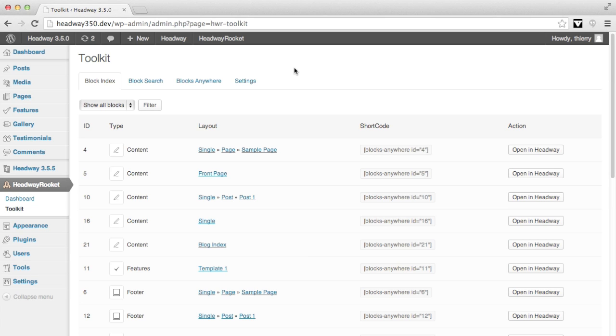It's home for a set of tools, at the moment Block Search and Blocks Anywhere, and we might add new tools in the future if it doesn't justify to be its own plugin.